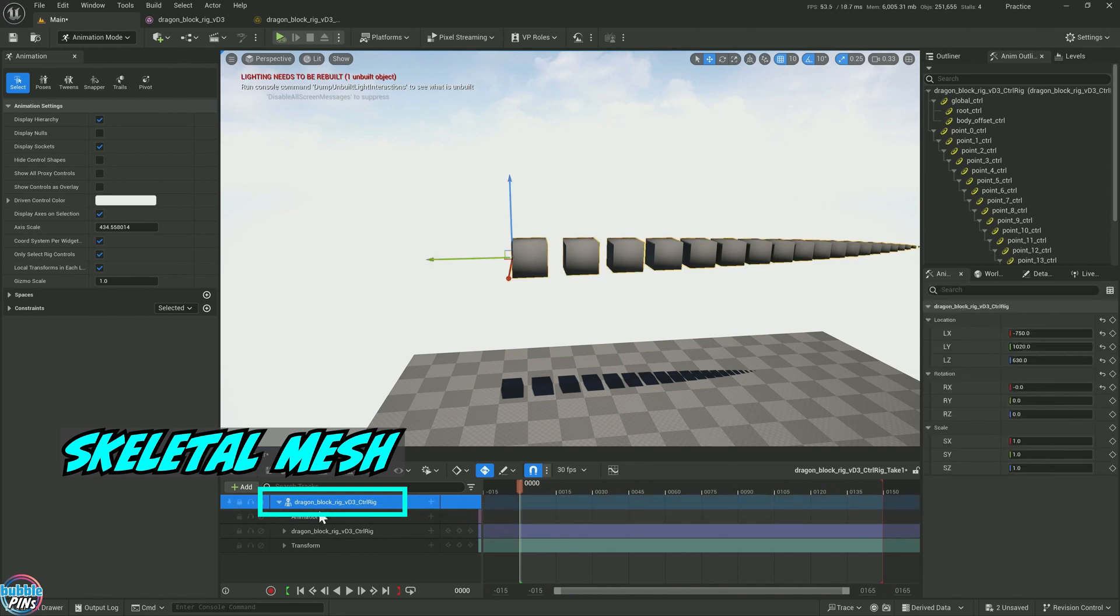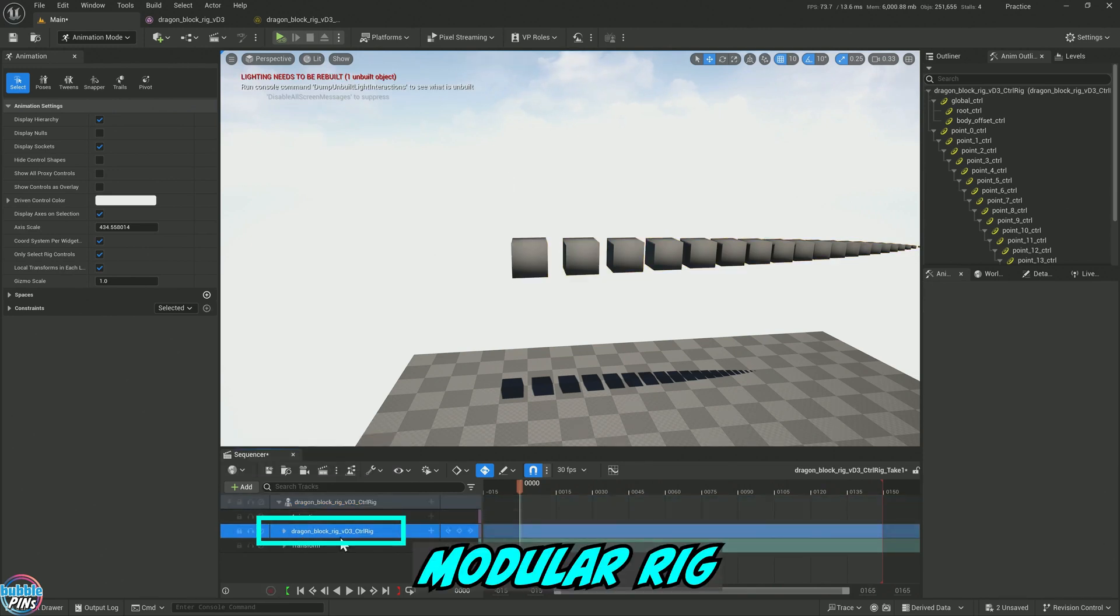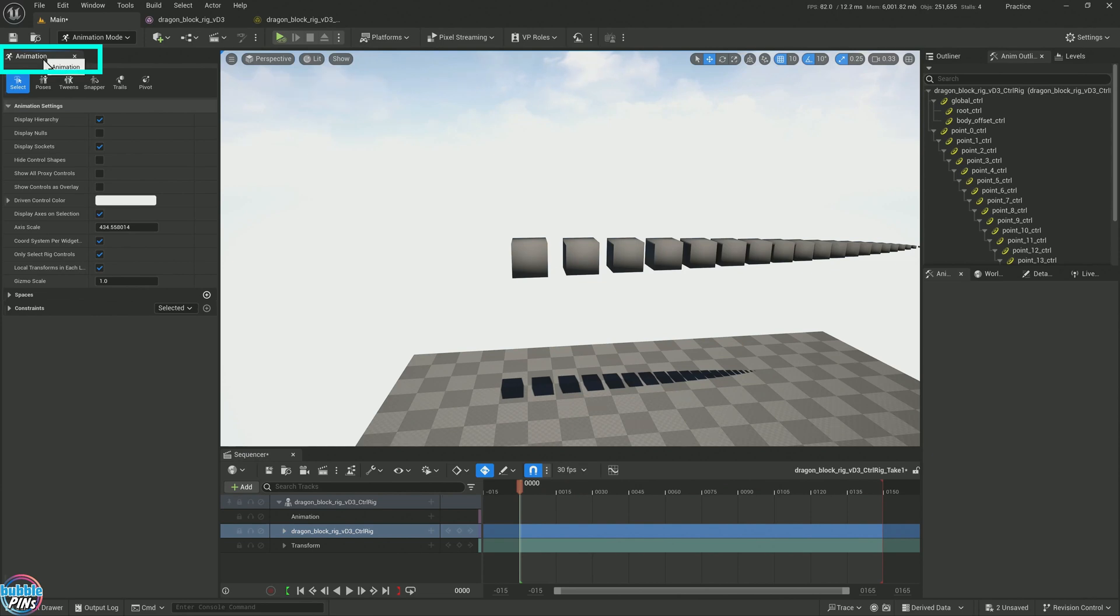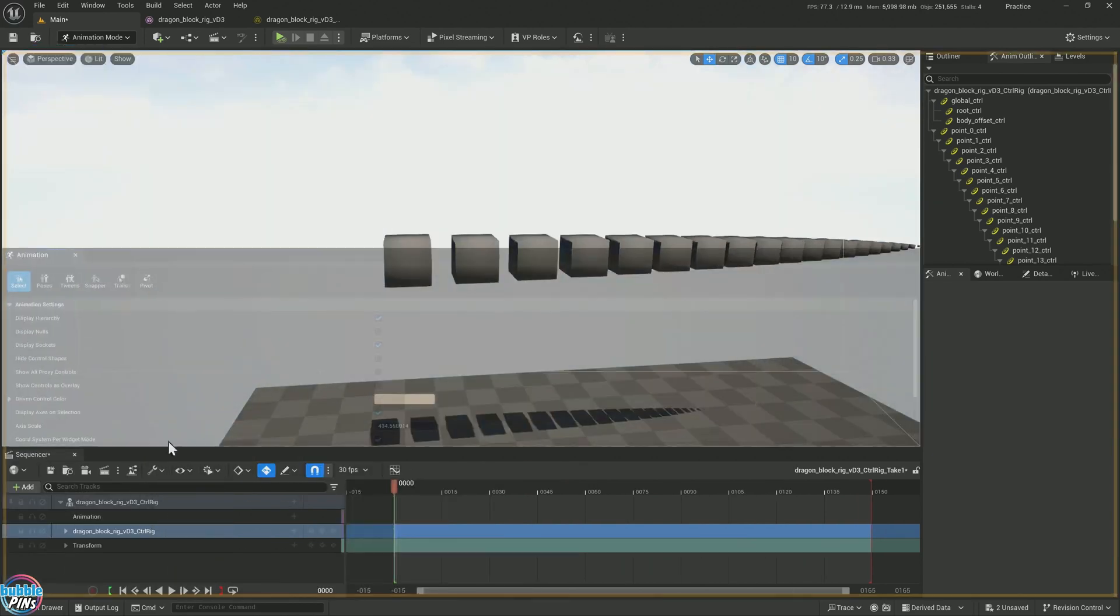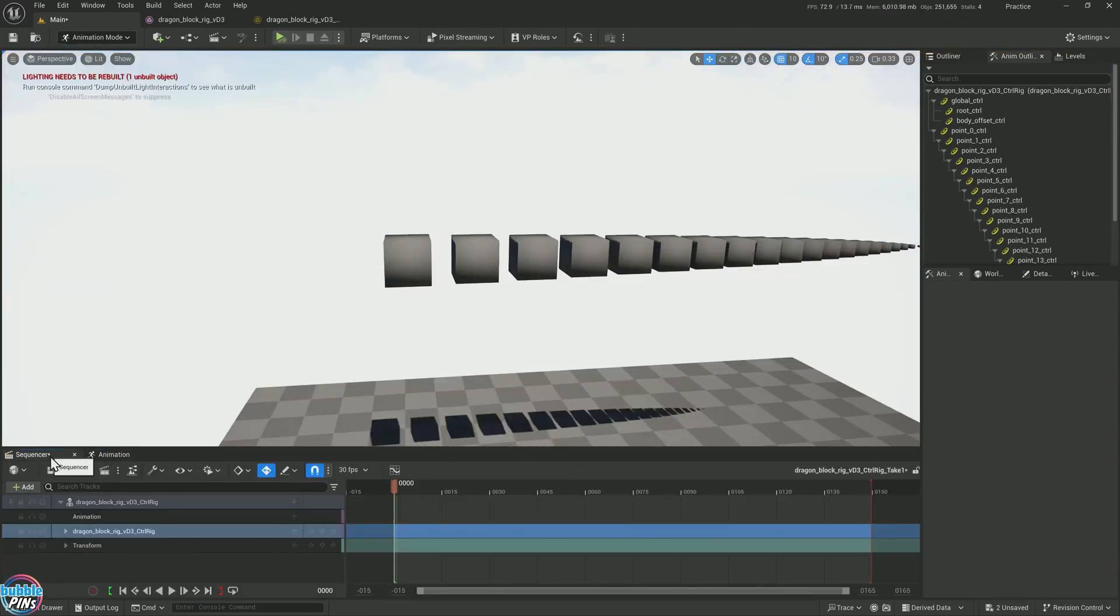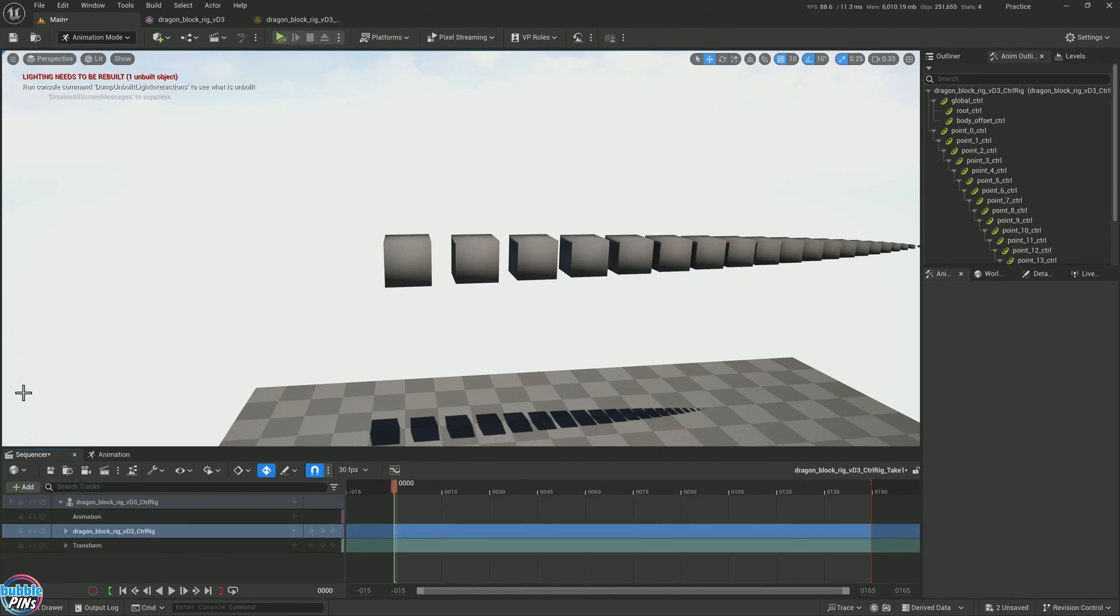It automatically opens up and adds this modular rig that we created onto the sequencer for us, along with the skeletal mesh. This is the skeletal mesh and this is the modular rig. I'm not going to be using this animation tab, so I'm going to dock it down here. So I have a bit more real estate.